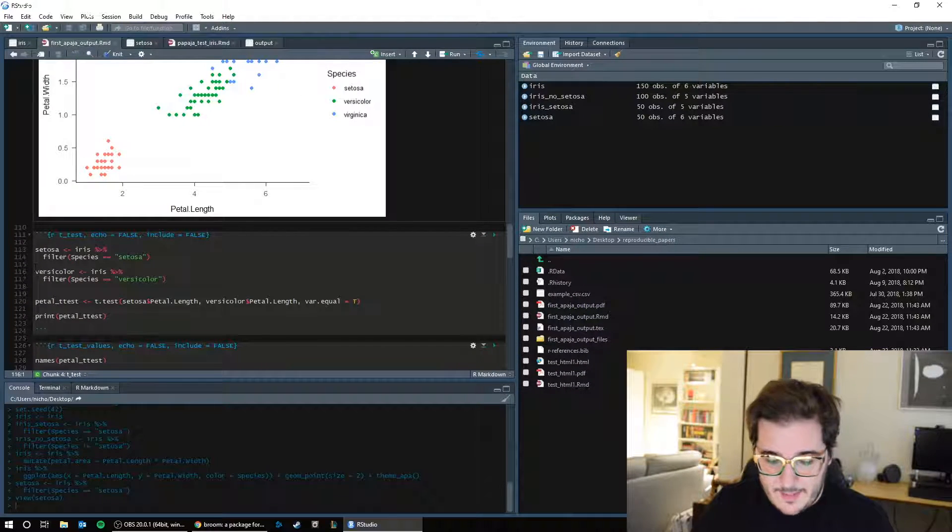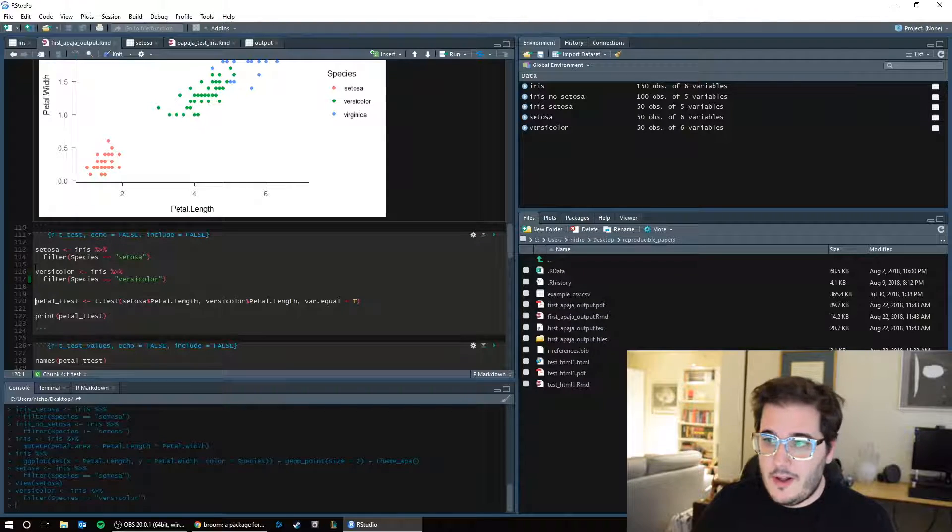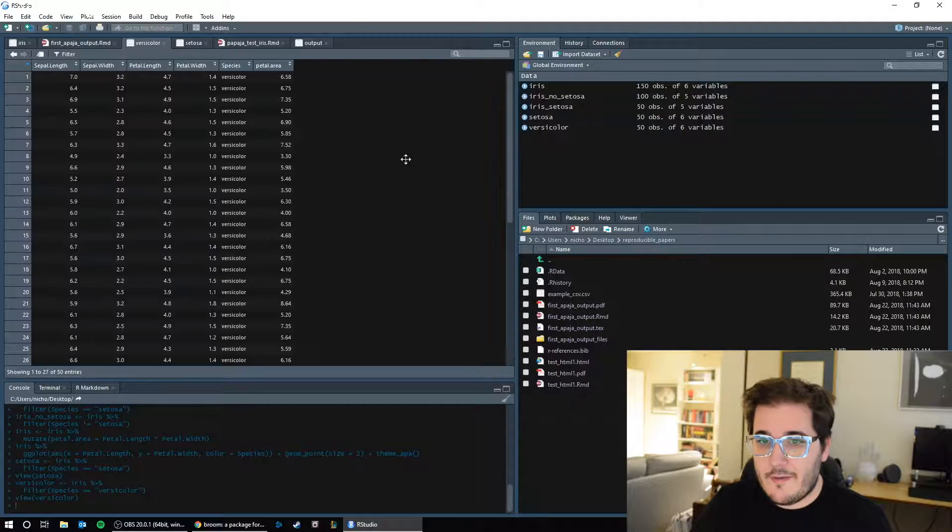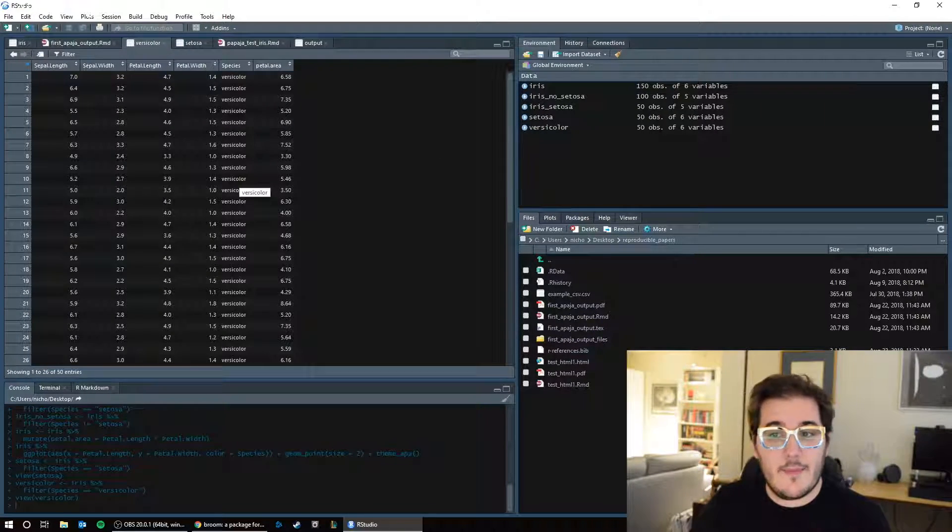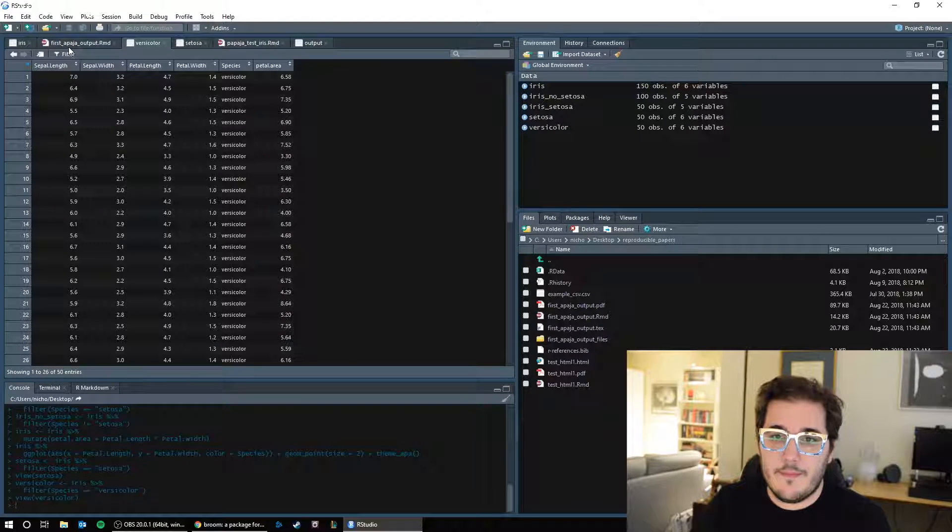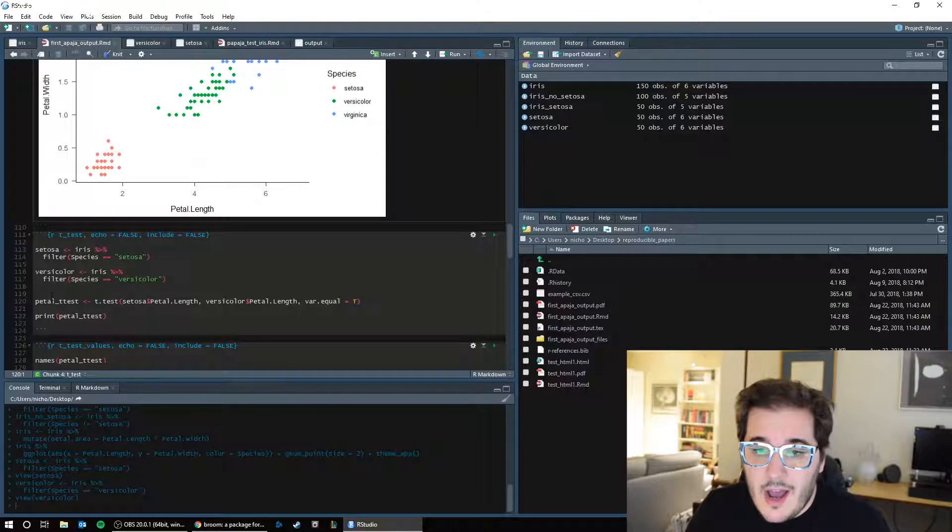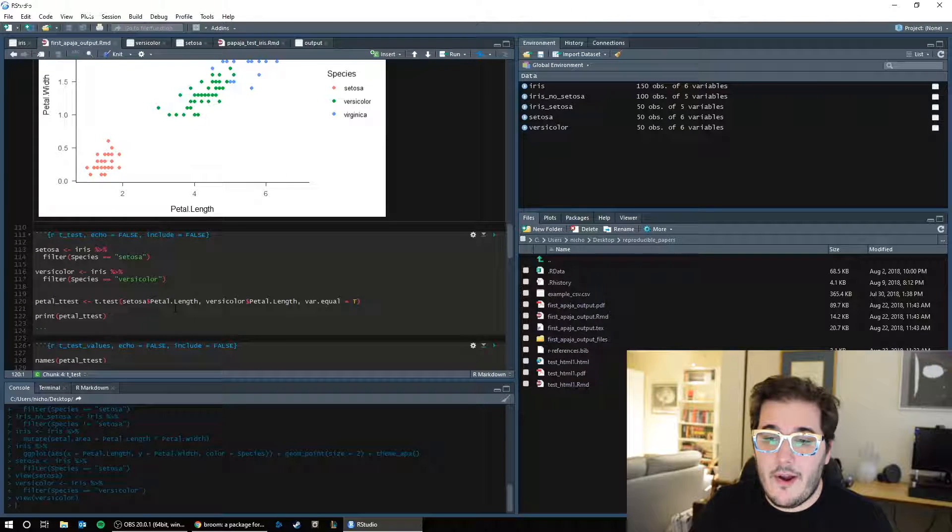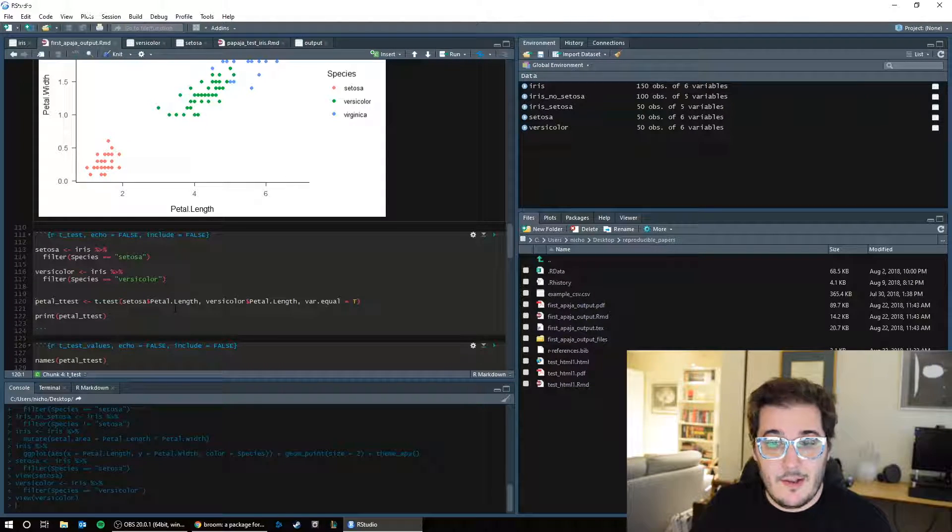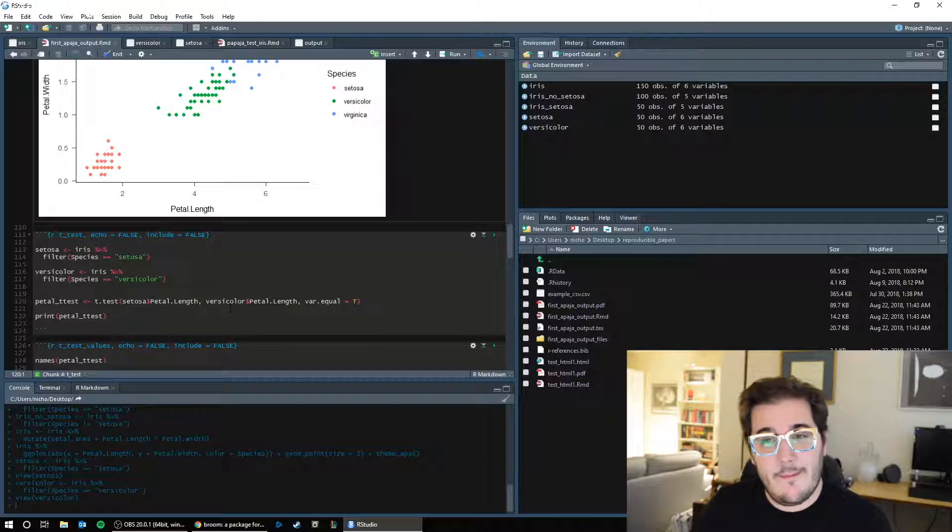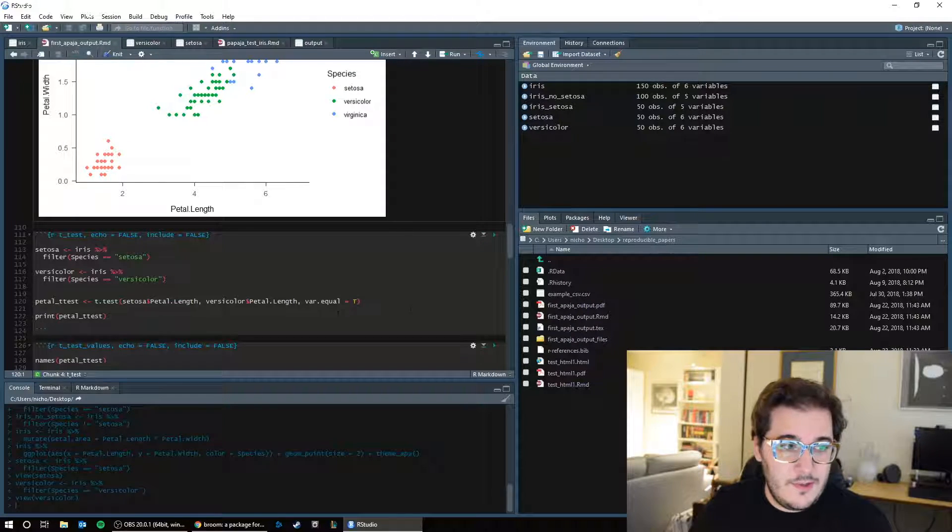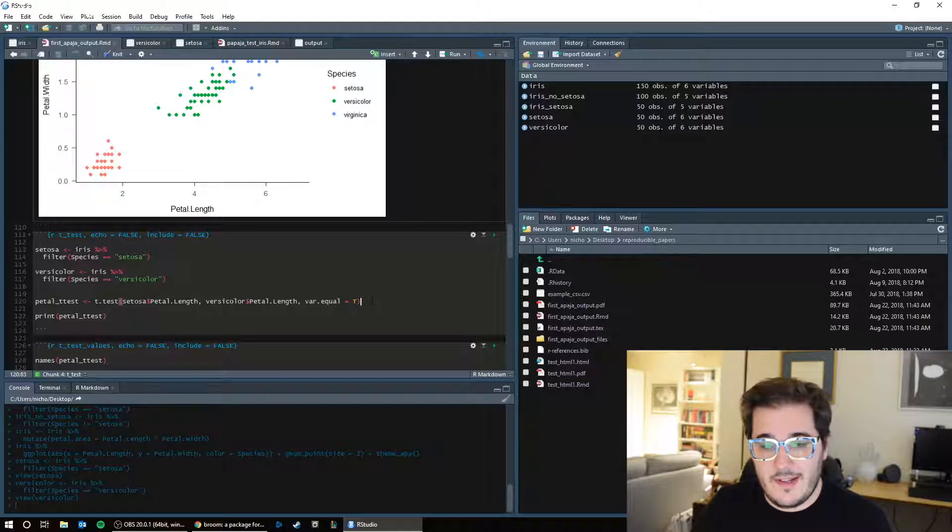I'll do the same thing for versicolor. Run that, and I get a versicolor data frame that's going to look very similar, except that the species is versicolor. Perfect. So now I want to do a t-test where I'm comparing the petal length, the mean petal length of one species to the mean petal length of the next species.